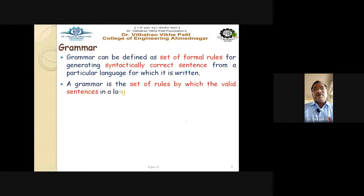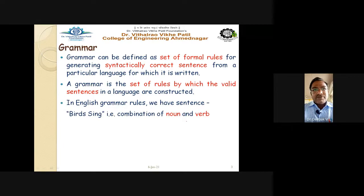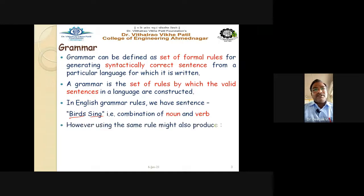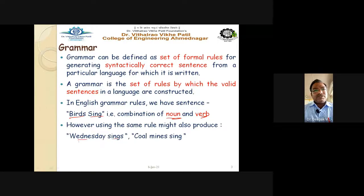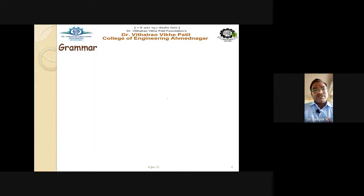A grammar is the set of rules by which valid sentences in a language are constructed. In English grammar, for example the sentence 'birds sing' is a combination of a noun and a verb — 'birds' is the noun and 'sing' is the verb. However, using the same rule of combining noun and verb, you might produce 'Wednesday sing' or 'coal mines sing' — grammatically following the rule but giving the wrong meaning.